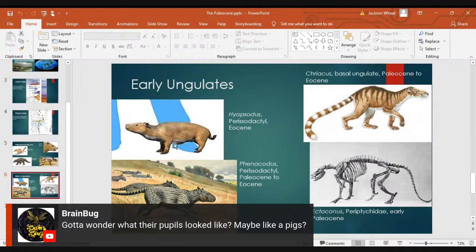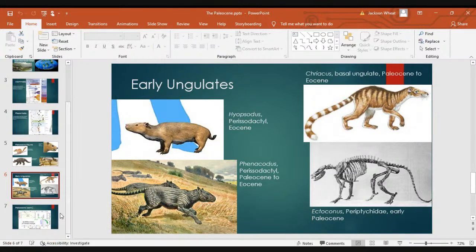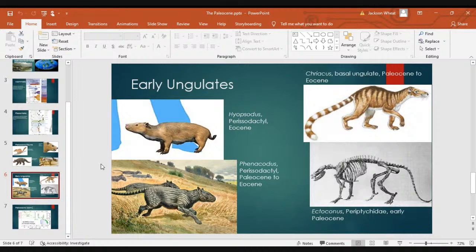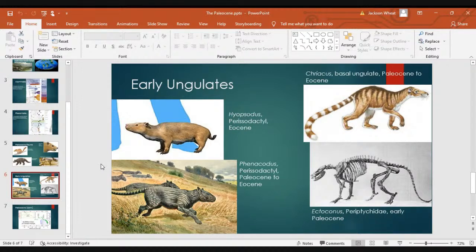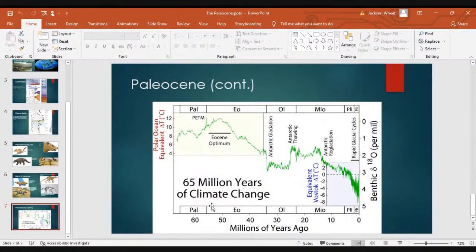It makes a lot of sense that early ungulates don't look much like ungulates — that took time. It's not really until the Eocene that we start seeing more recognizable ungulates, and even then it's not necessarily true until later. This is just the early part of the radiation. Then Jackson ended with the same oxygen-18 temperature chart Vandalia showed.